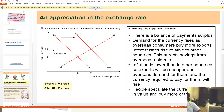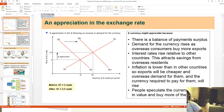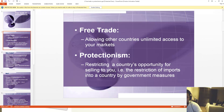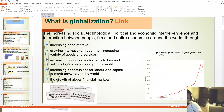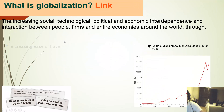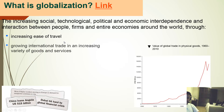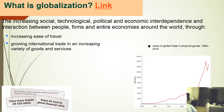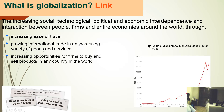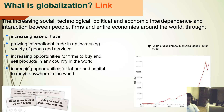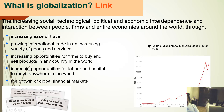This can be done through several different ways: increasing ease of travel, growing international trade in an increasing variety of goods and services, increasing opportunities for firms to buy and sell products in any country in the world, increasing opportunities for labor and capital to move anywhere in the world, and the growth of global financial markets.